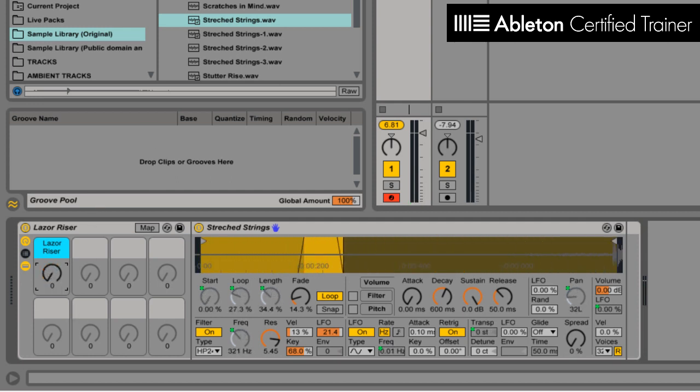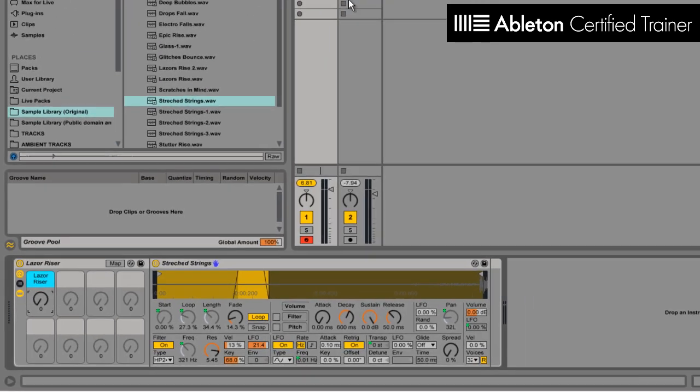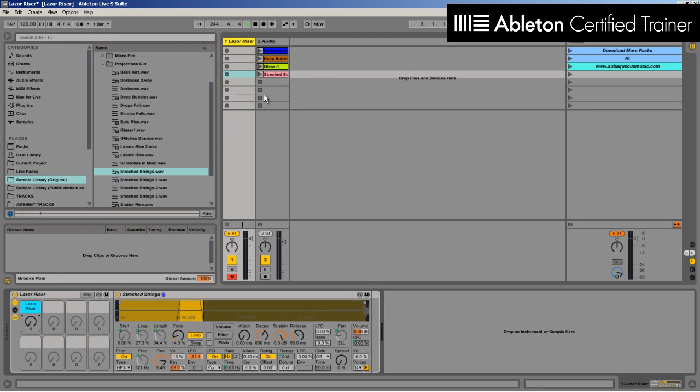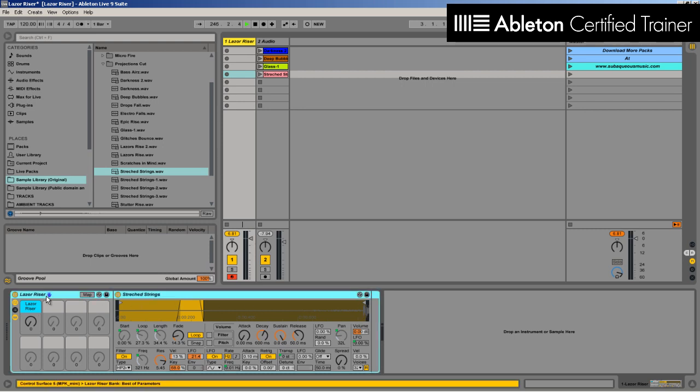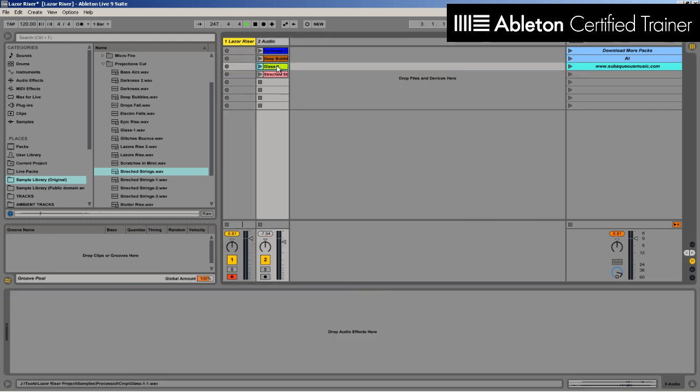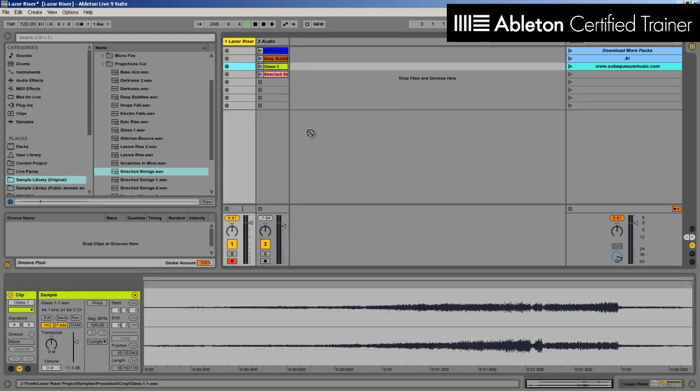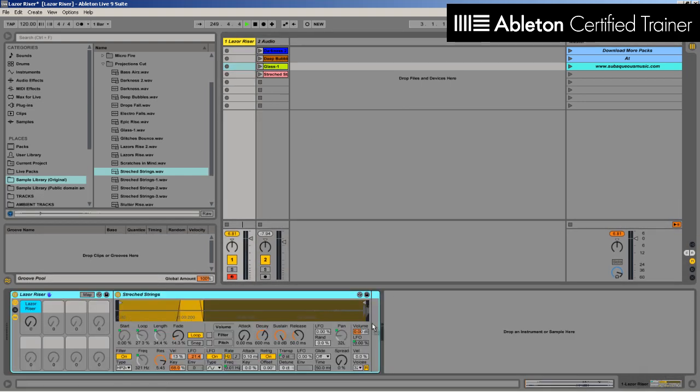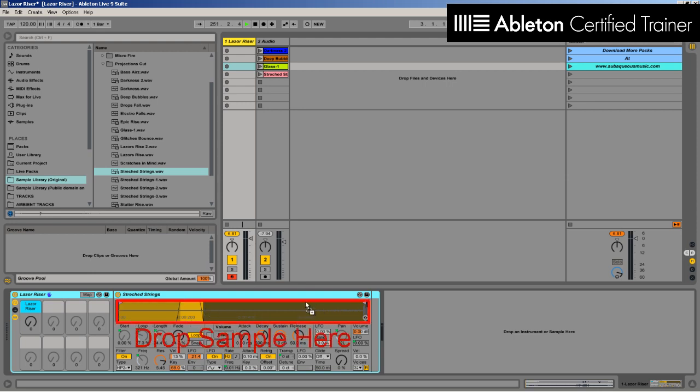Now the cool thing about this setup is, to do that for every sound might take a little while, but because I've created this simple-to-use rack, you can drop in any sample. So I can just take one of these samples which I haven't actually played with before, drop it into the sample box here, it just replaces the audio.